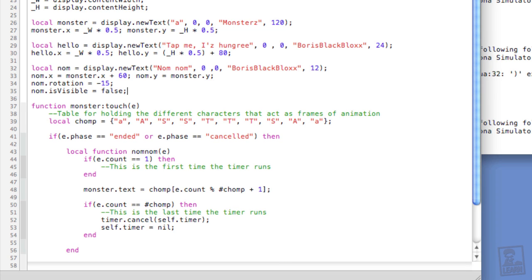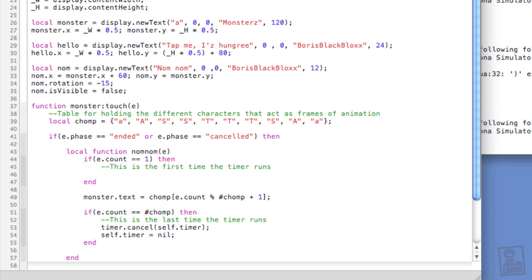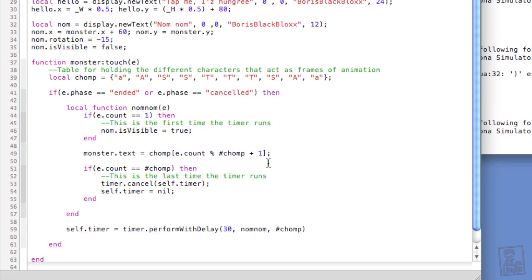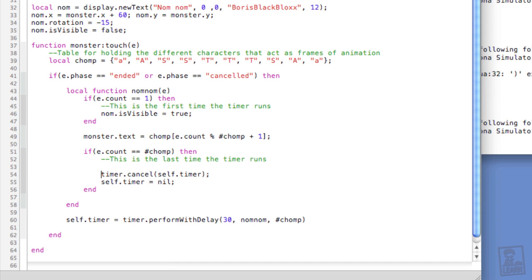And now this is why I added this line down here within the nom nom function, if e.count double equals one. So what we want to do is on the first count, we want to show this text. Nom.isVisible equals true. So now we can see the text. And on the last count, we want to hide the text. Nom.isVisible equals false.